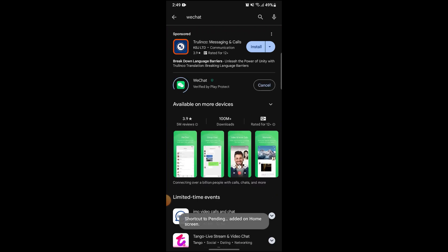And the app will be installed on your Android smartphone within a given time depending upon the speed of your Wi-Fi connection.